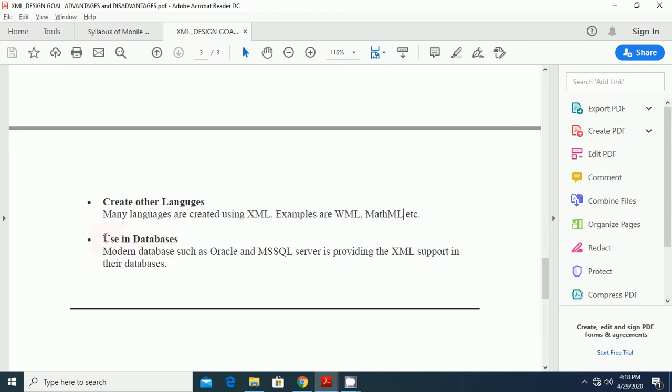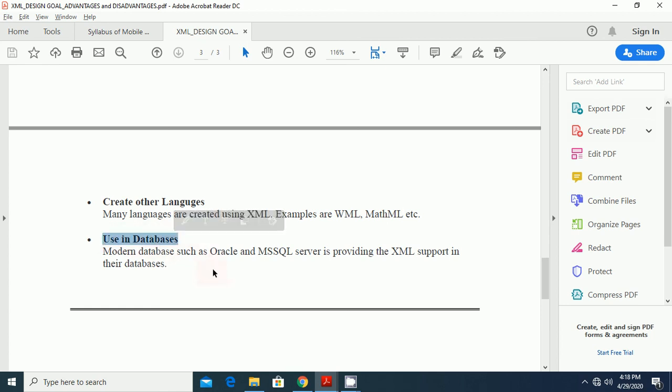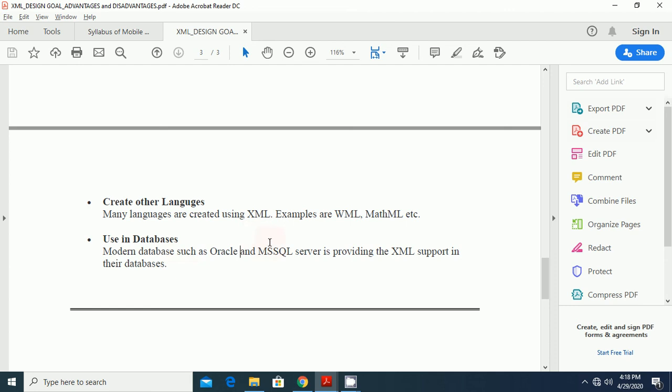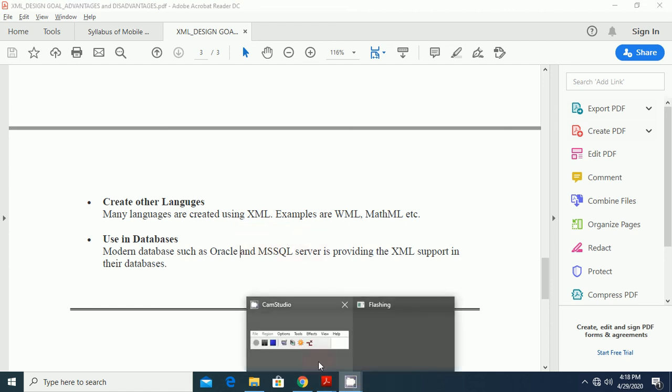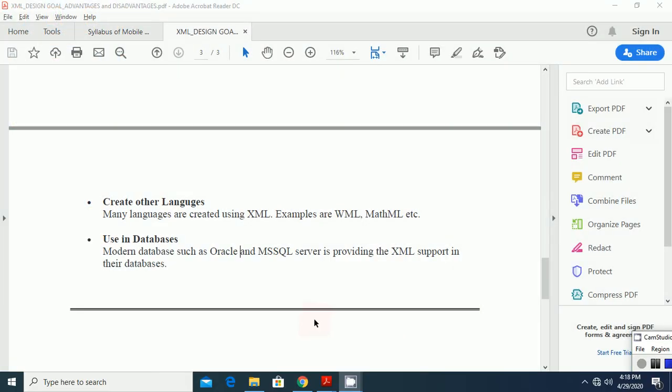Another use of XML is in the use of databases. Modern databases such as Oracle, MS SQL Server is providing the XML support in their databases. There are lots of applications of XML in various programming languages. Also, we can say it is used to create a new programming languages for web or web services. Thank you very much.